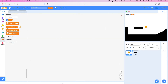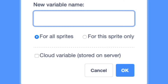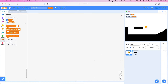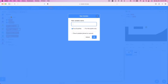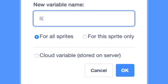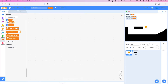We're also going to create a new variable called scroll x for all sprites, and scroll y also for all sprites. So now we have three variables: LEVEL, scroll x, and scroll y.